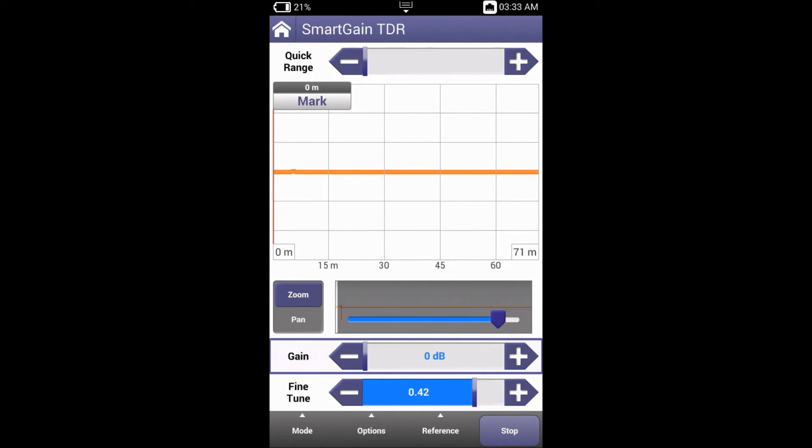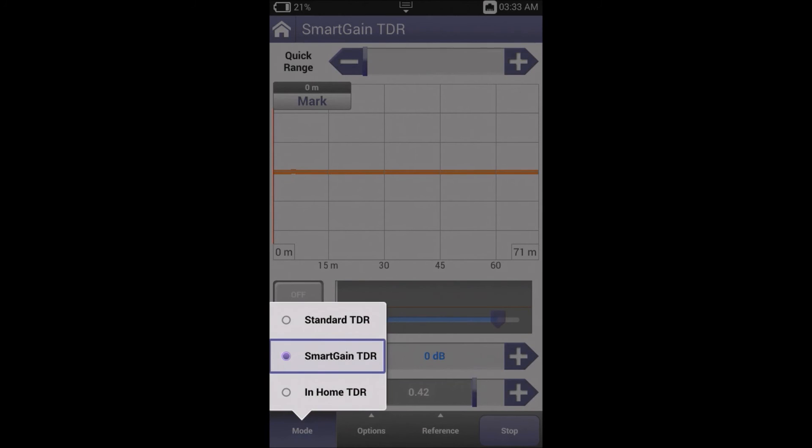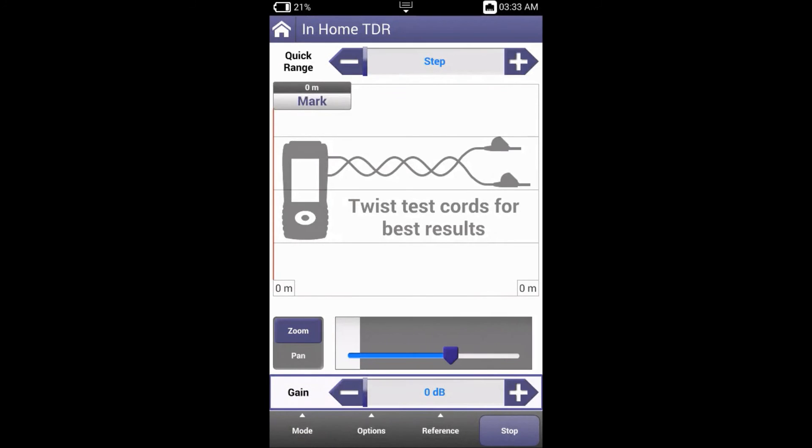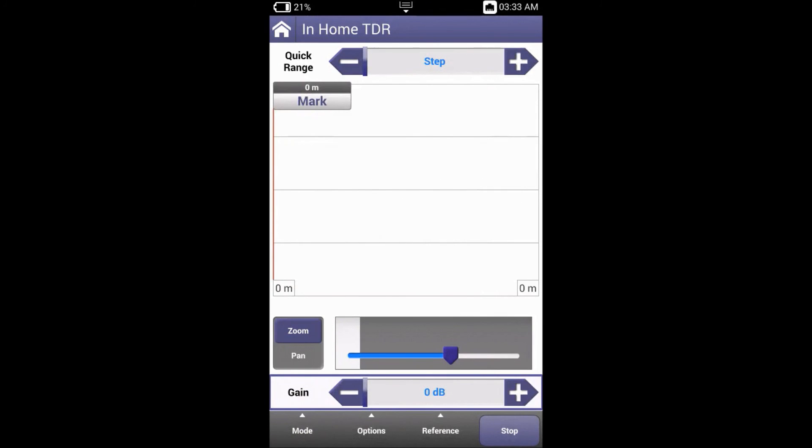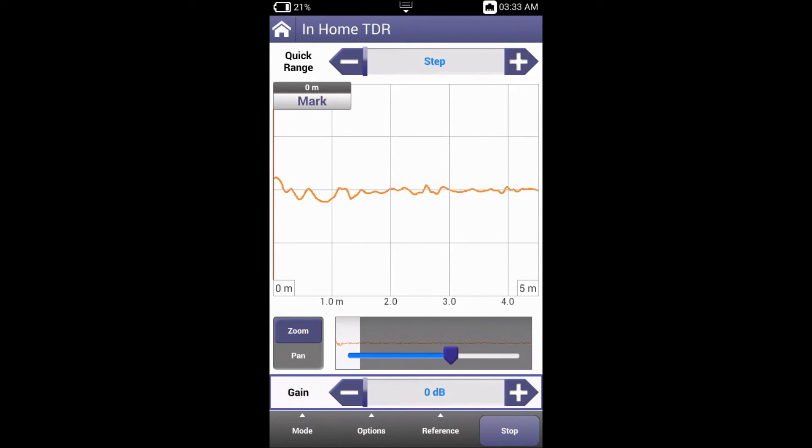Now let's have a look at the in-home TDR function. In order for a TDR to be an effective in-home troubleshooting device, a new level of design criteria was needed. Resolution of 6 inches or less and no blind or dead zone were required to locate faults in interior wire. The ONX in-home TDR meets these requirements and brings a new level of sensitivity to TDR testing.